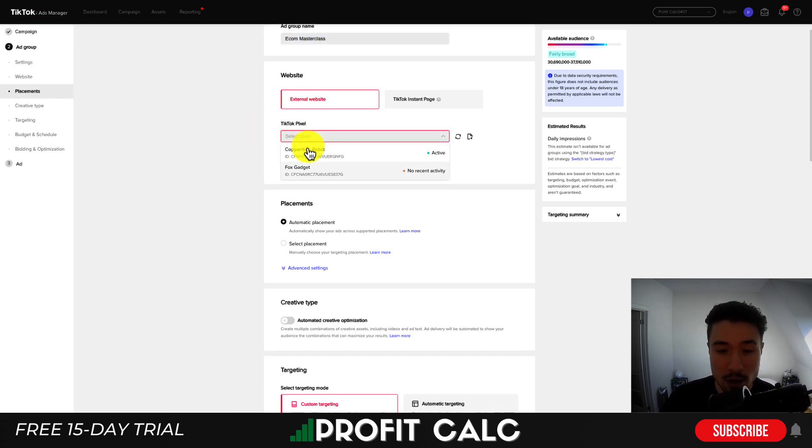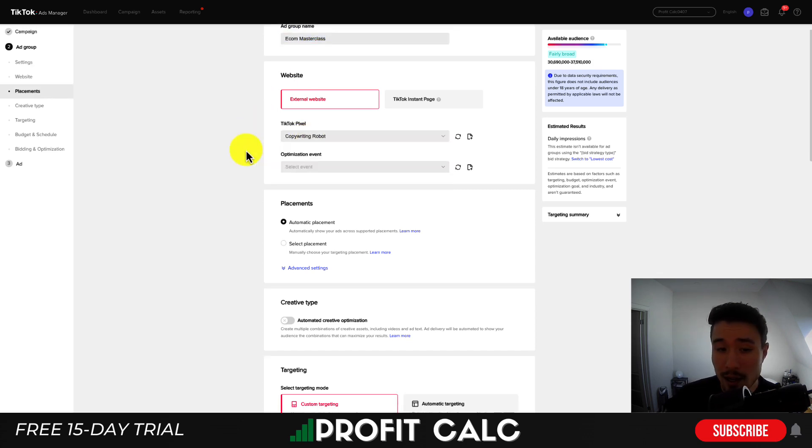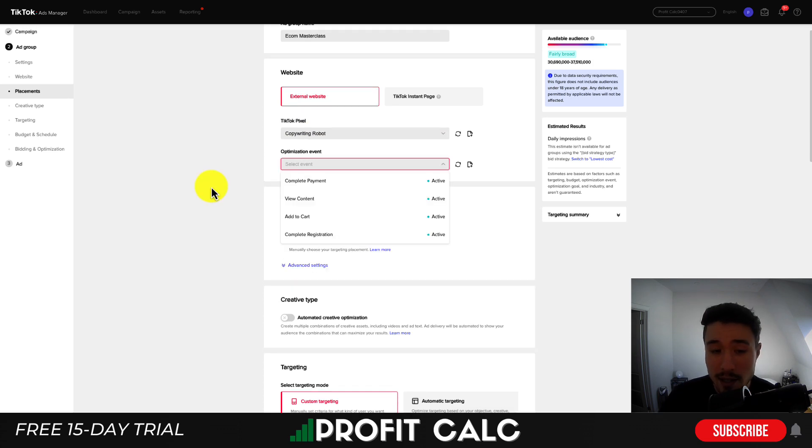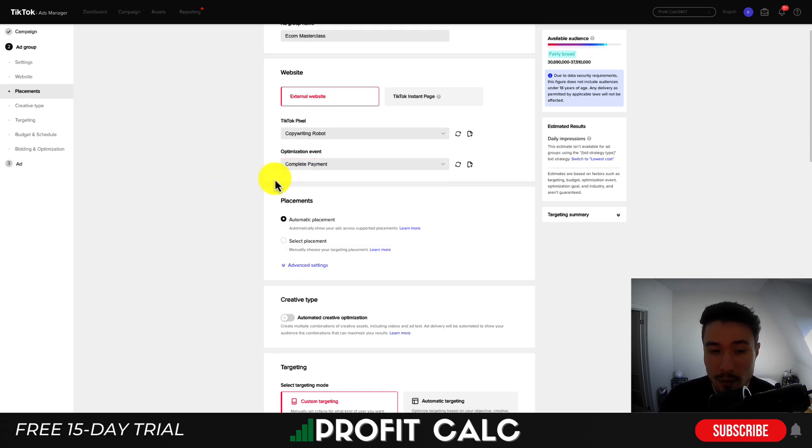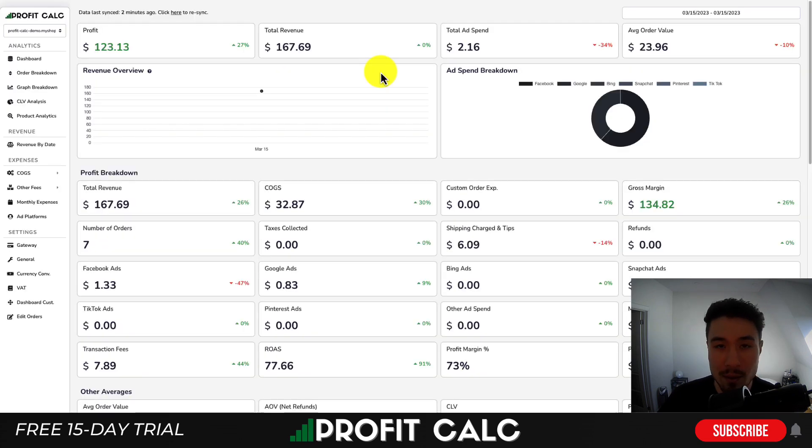Next, you get to set the ad group name. It's often just easiest if you list the audience and maybe the title of the campaign as well. Let's put Ecom Masterclass for now. So in terms of the pixel, you can select which TikTok pixel you're looking to add. Then you can select the optimization event. So I'm going to put complete payment as well. So this will be the purchase conversion.